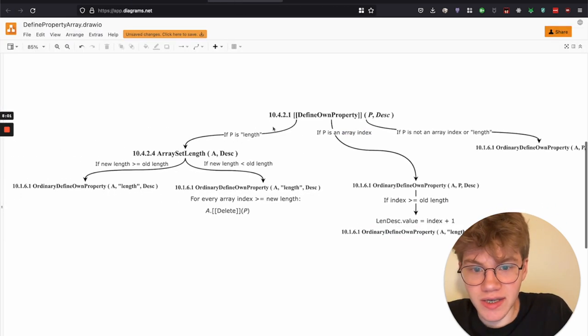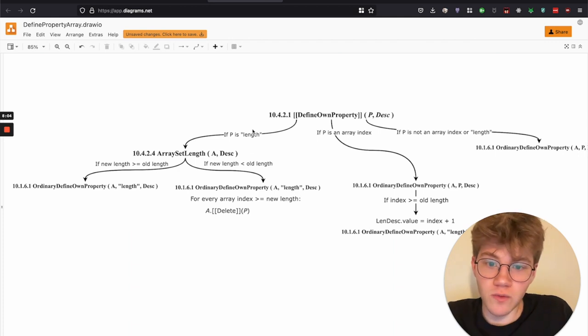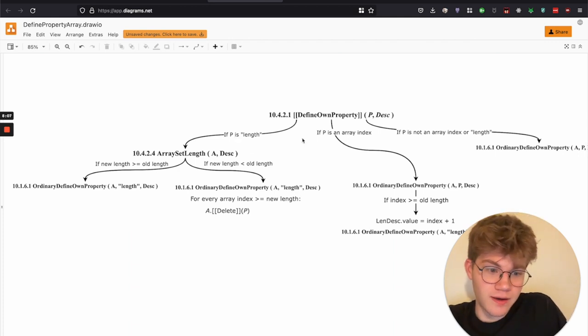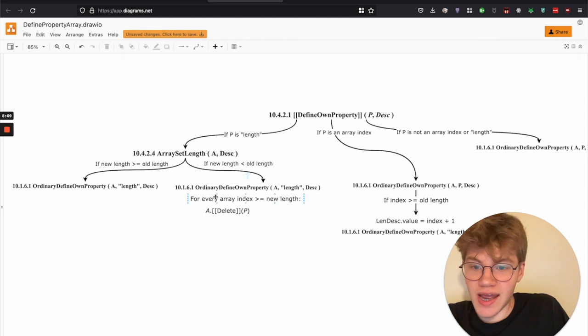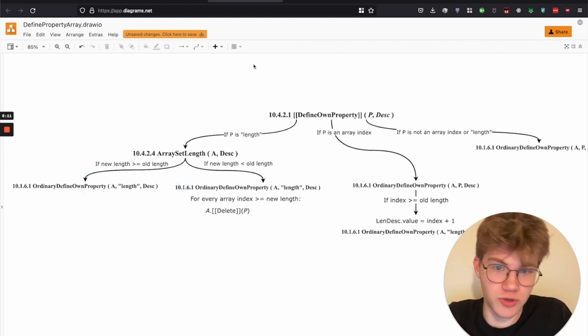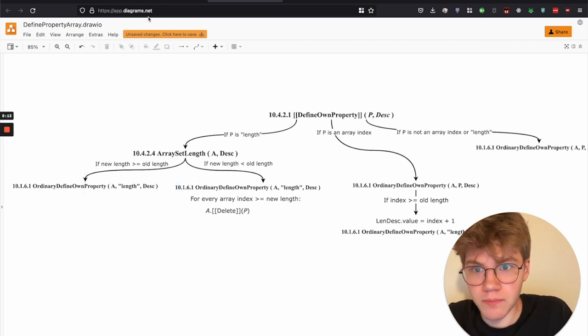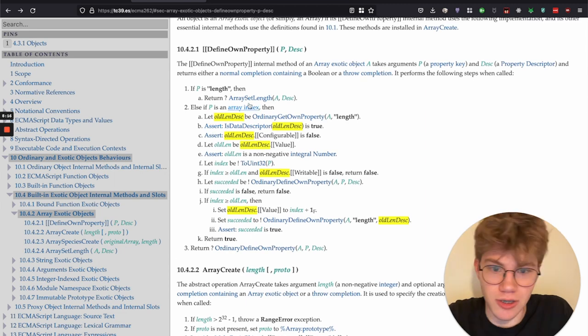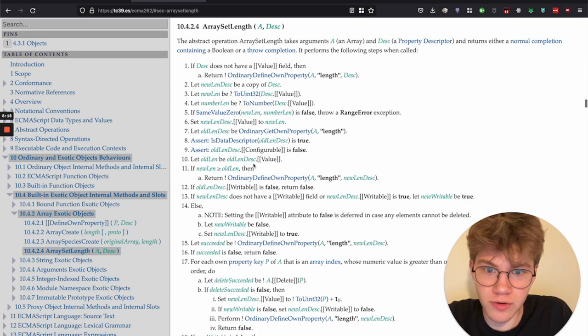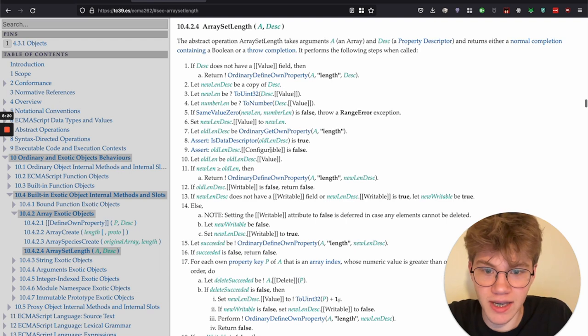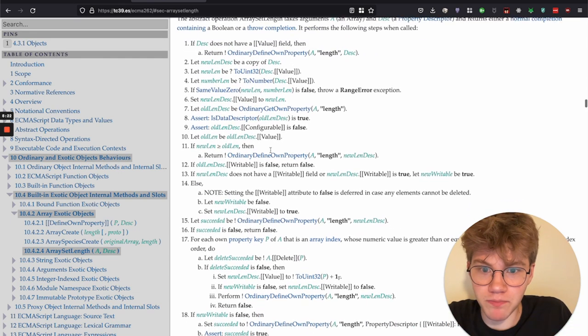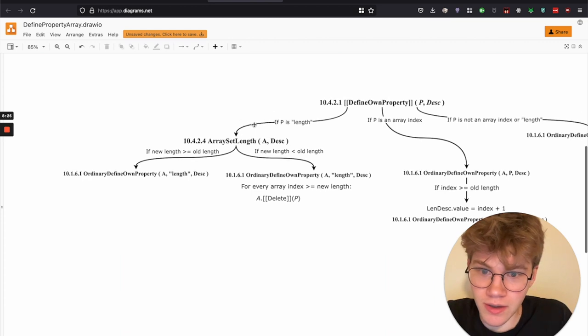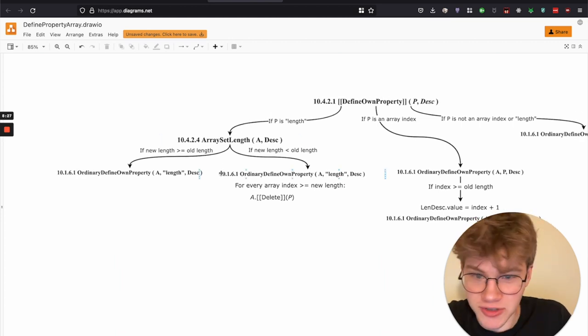And here's kind of the last branch of the logic, which is that if the P is equal to length. So then it has like some special things, which you have seen. But let's actually look at it in the specification. So it has its completely own little function arrays set length, and it does a bunch of stuff. It's not very important. Most of it, or it is, but it's not very interesting. Most of it, or not, not for this video at least.